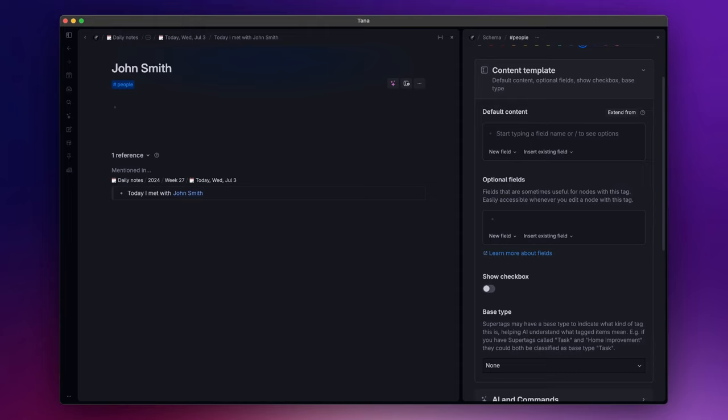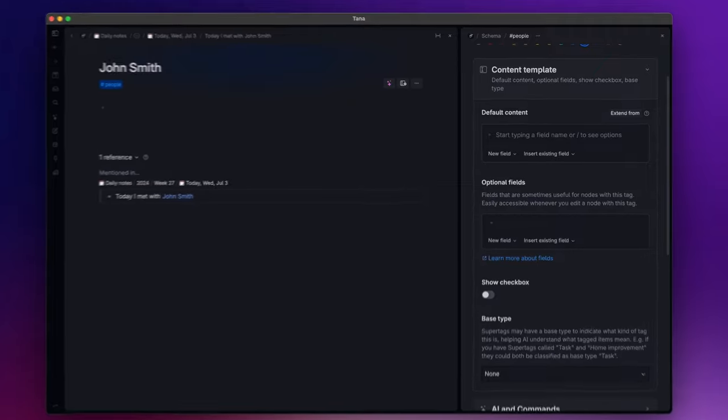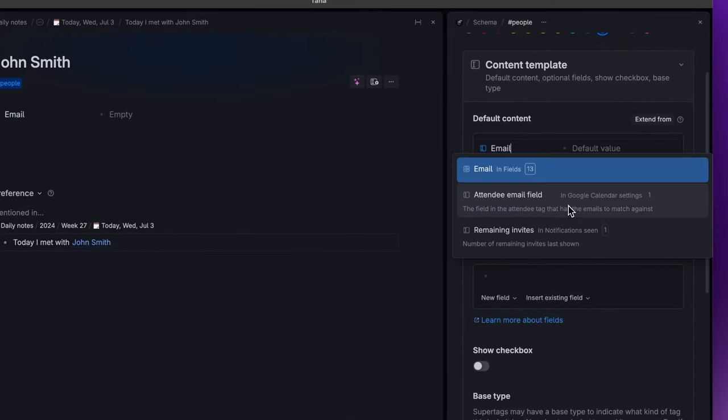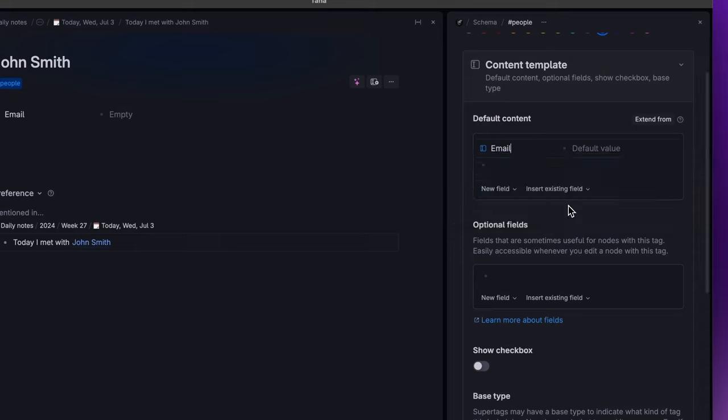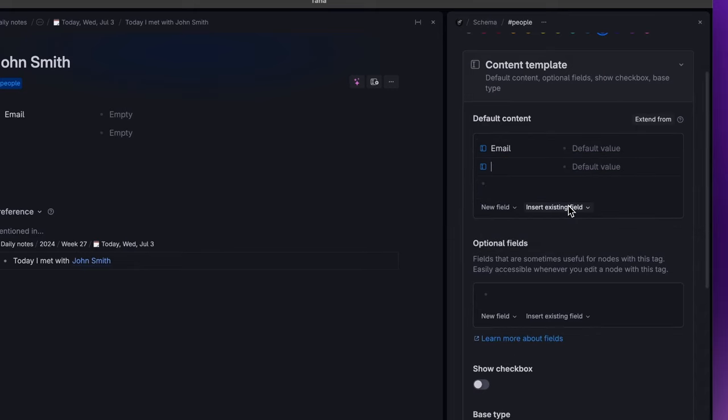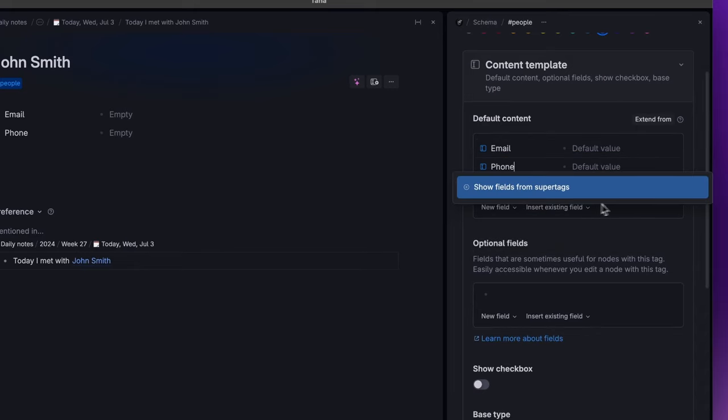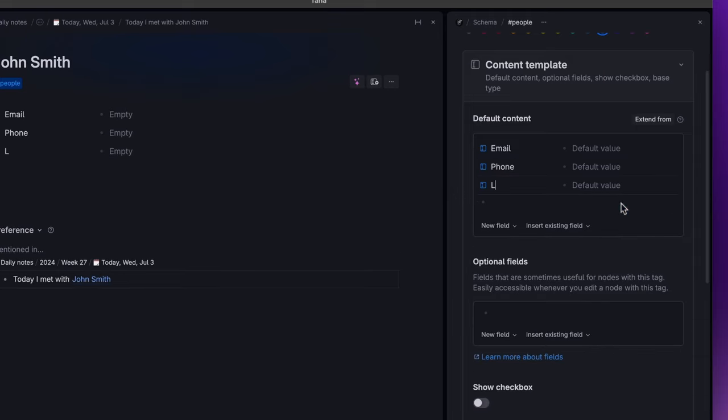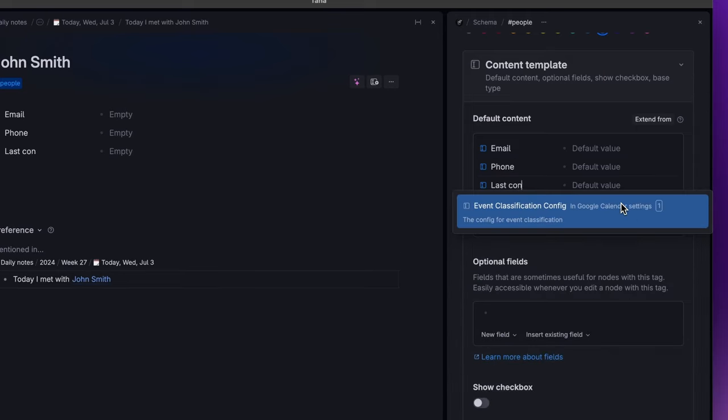To add the field, I just need to press the greater than sign and give it a name: email, phone, and last contact.